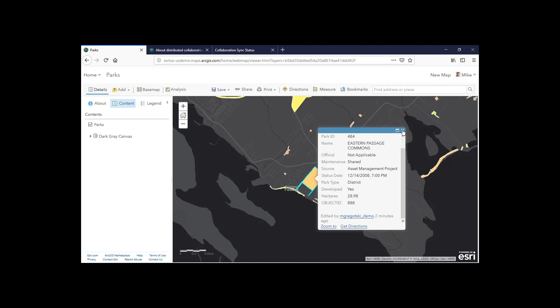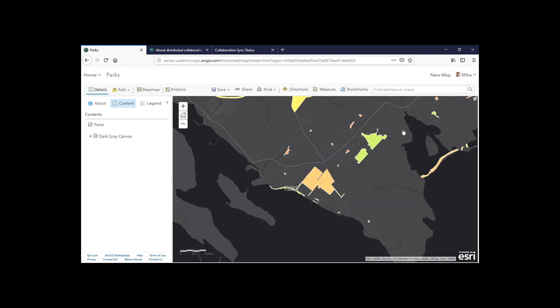So that's a look at how we can take layers, sync them from an ArcGIS Enterprise to Online environment, make them accessible to the public, and how we can update those layers when new edits are made available.